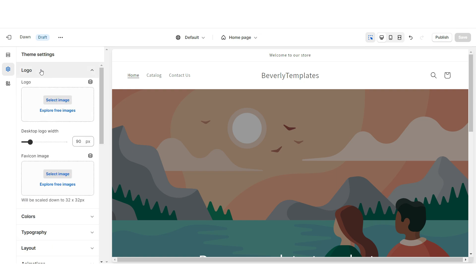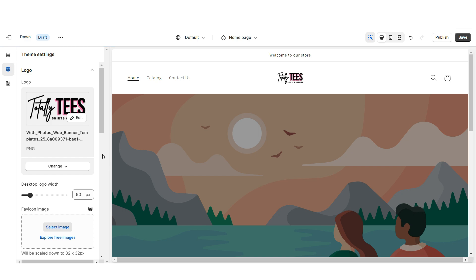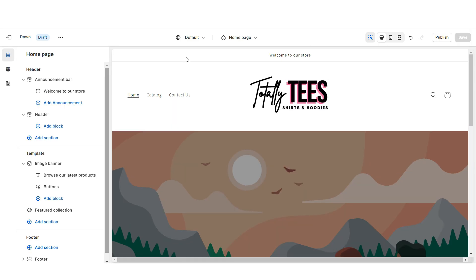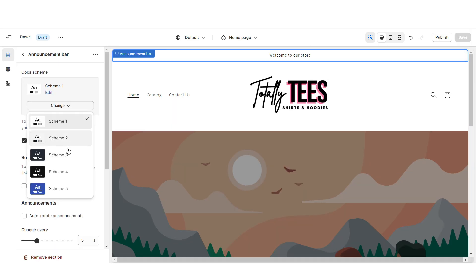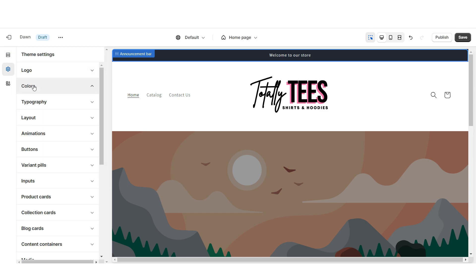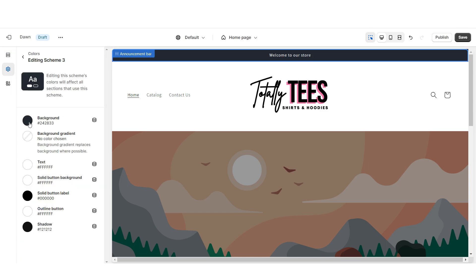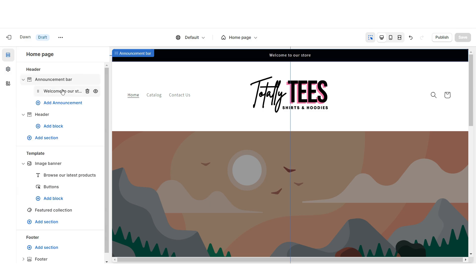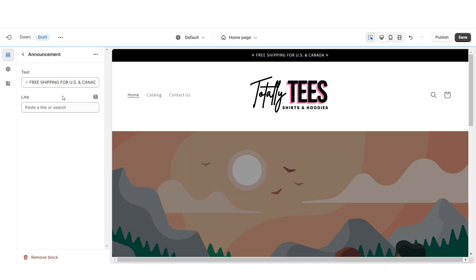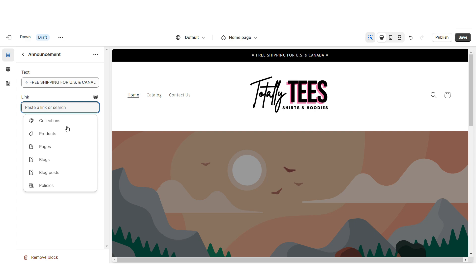Click Theme Settings, then Logo. Here you can upload your brand's logo in a transparent PNG format, and under Desktop Logo Width you can increase the size. I'm going to click on the announcement bar, then set this to Color Scheme 3. Then you're going to open Colors, then Color Scheme 3, and I'm going to set the background to black. Right here, you can retitle the announcement bar text, and you can also select a link leading to a page or product collection within your website.